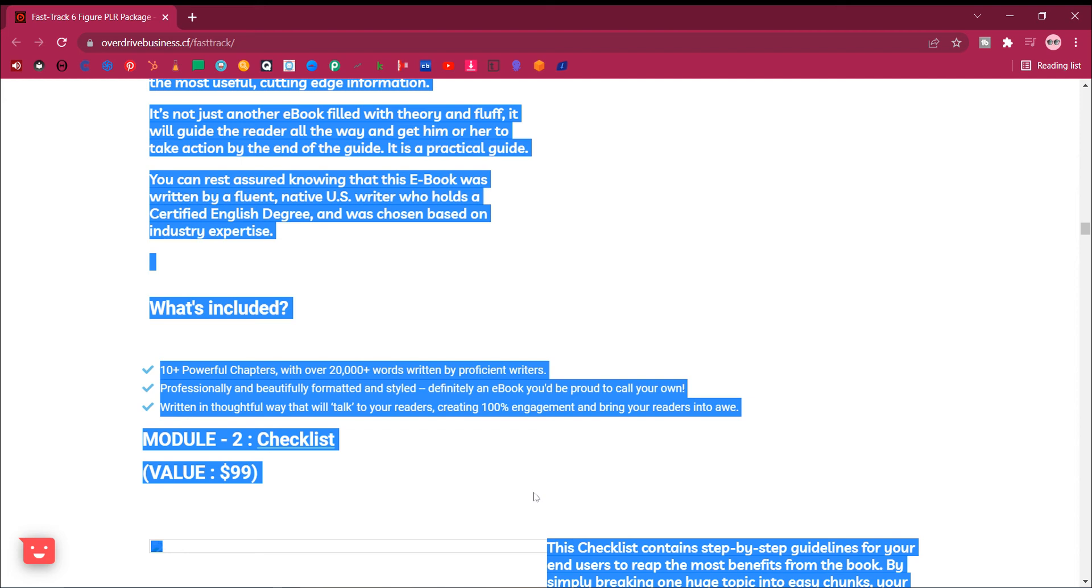What's included? 10 plus powerful chapters, with over 20,000 plus words written by proficient writers. Professionally and beautifully formatted and styled, definitely an e-book you'd be proud to call your own. Written in thoughtful way that will talk to your readers, creating 100% engagement and bring your readers into awe.